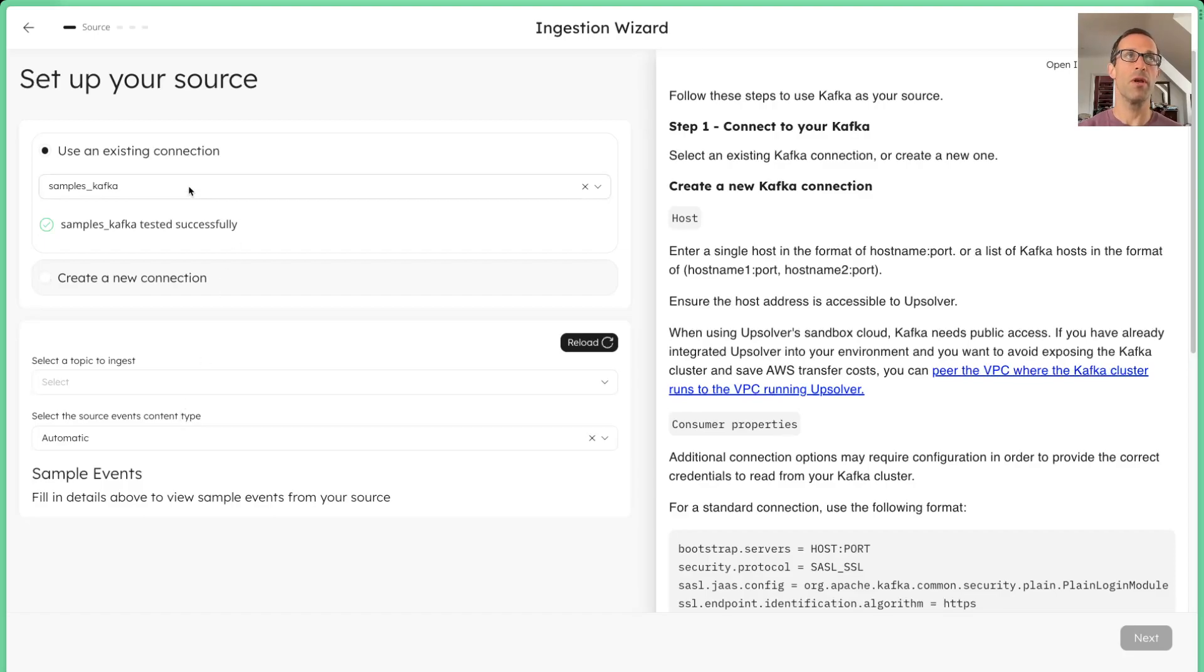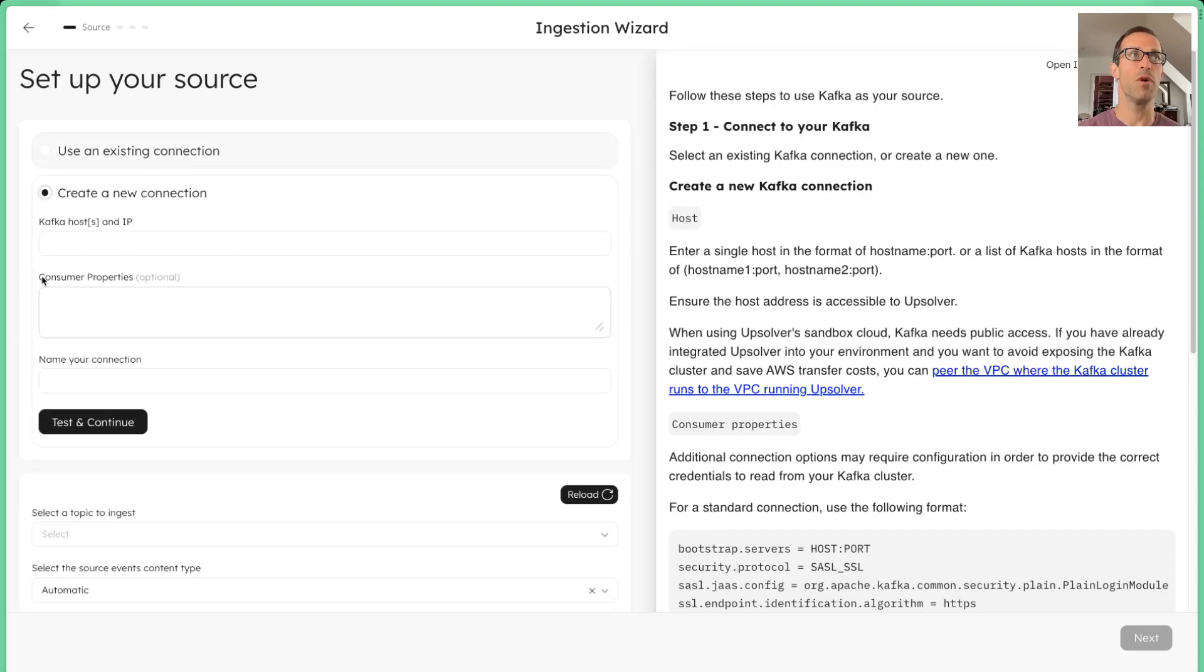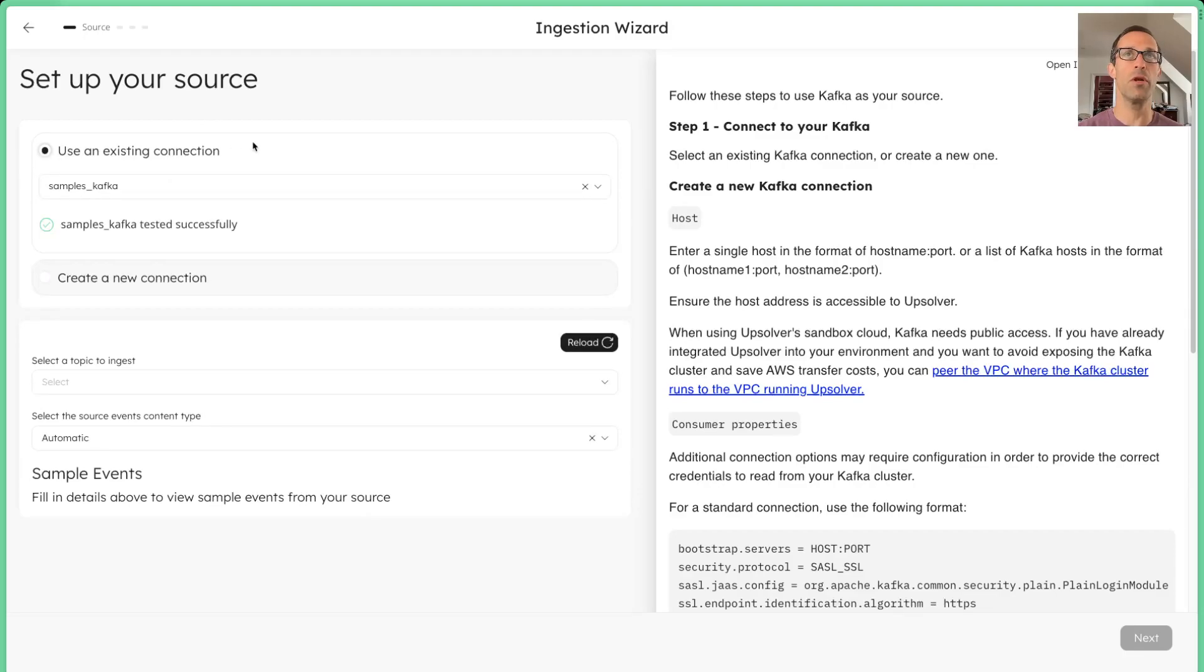So I already have a Kafka connection set up. If I really wanted to, I can just create a new one right here by passing some properties, but I already have it connected, so there's really no need to do anything else.